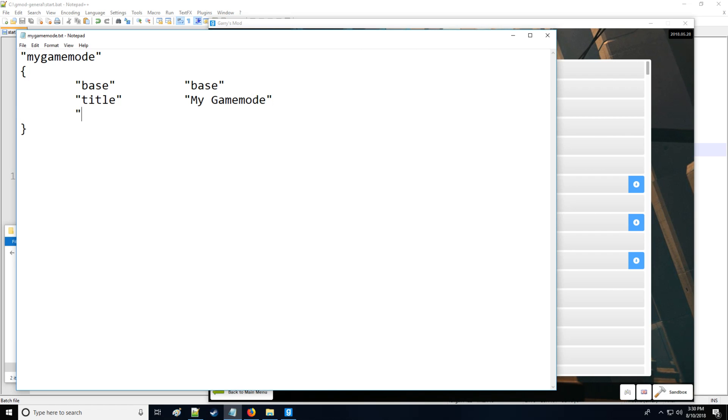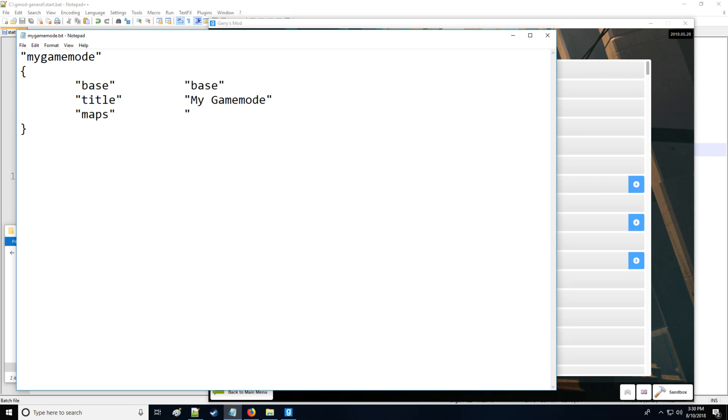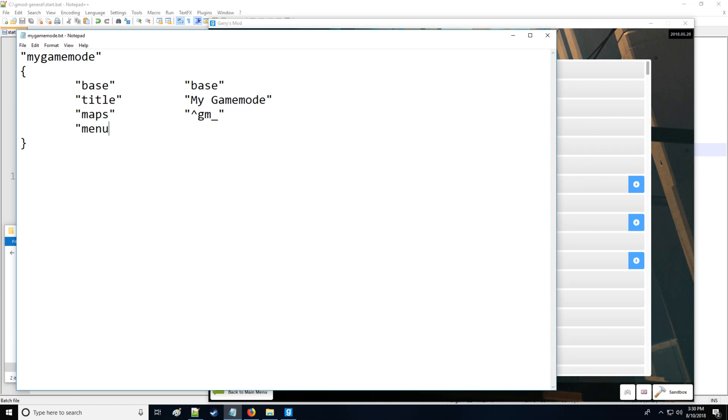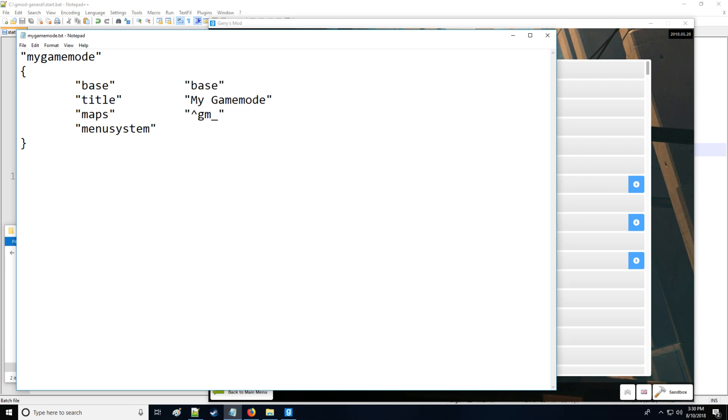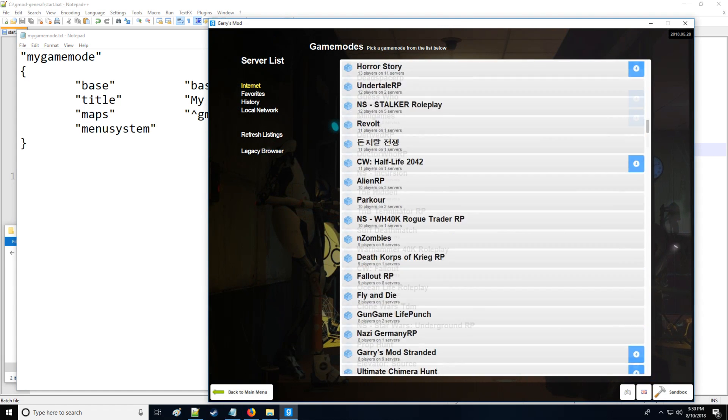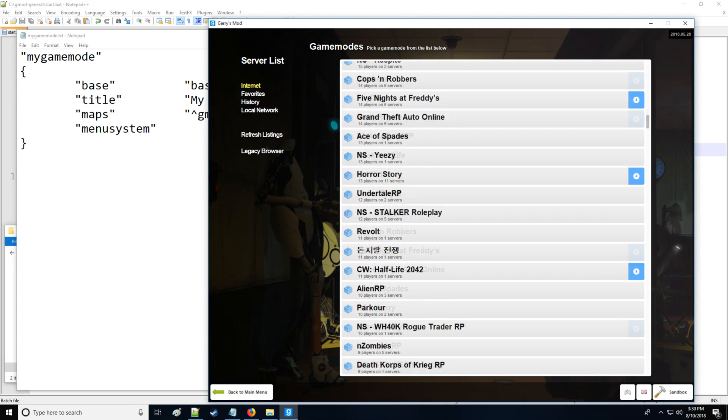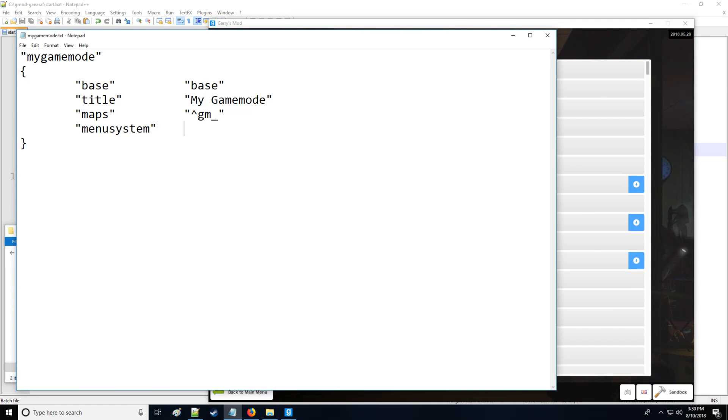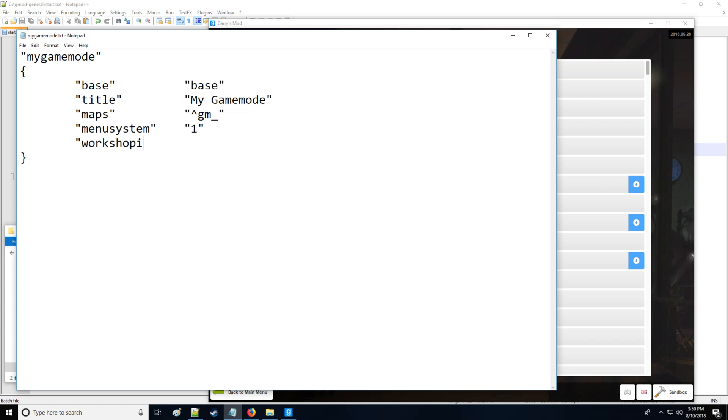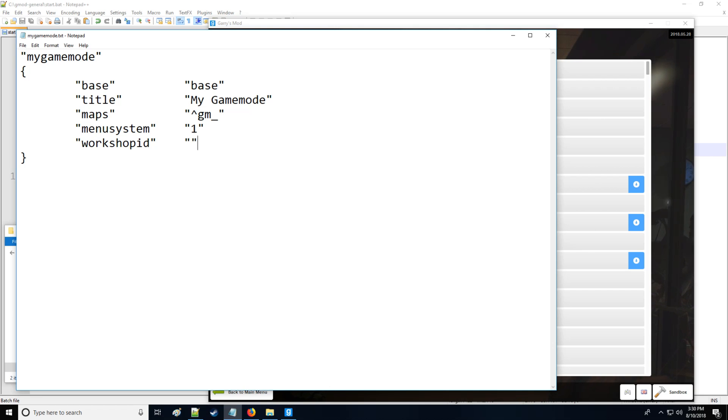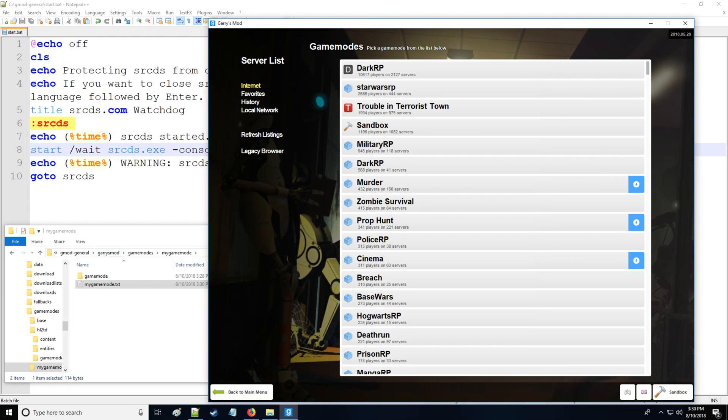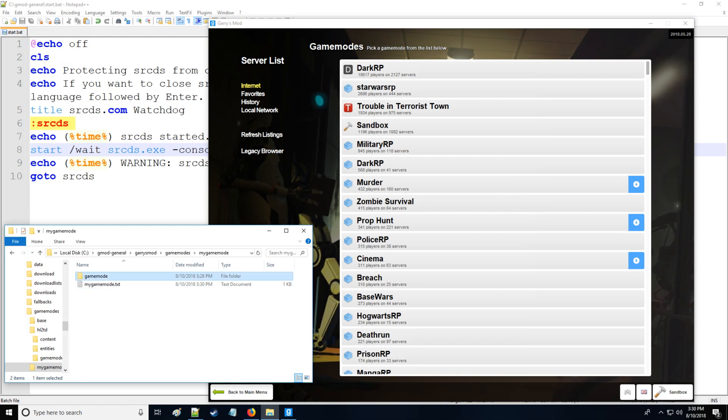The maps that we're going to be using or the type of maps are going to be the Garry's Mod map, so we're going to have 'gm' and then close that off. Menu system, so does your game mode actually get shown in this menu? One for yes or true, zero for no or false. We're going to put a one there because we want our game mode visible. Workshop ID you're pretty much not going to be using this until you actually upload the game mode to the workshop. We haven't even created it so we're just going to leave that as blank. Save that as is, then we're going to close out and go into gamemode.